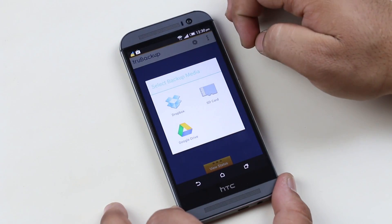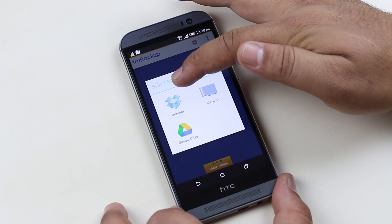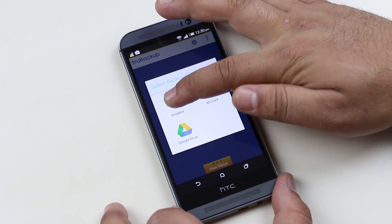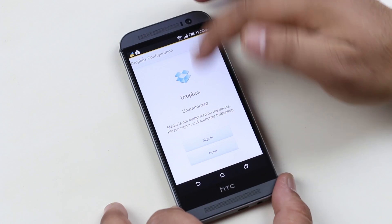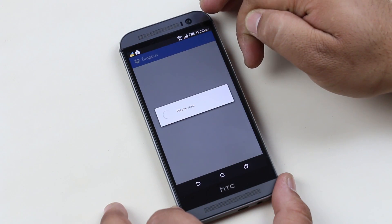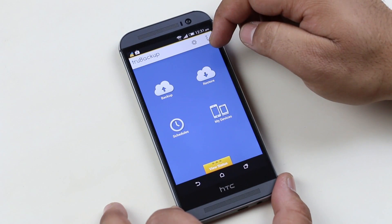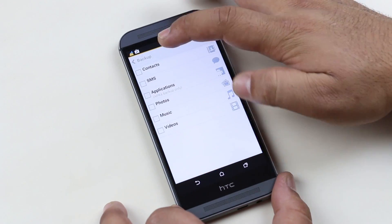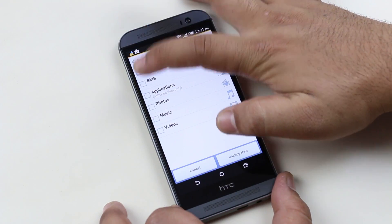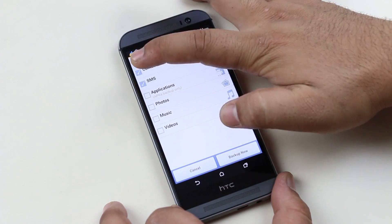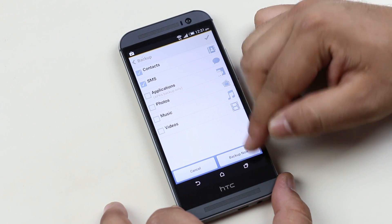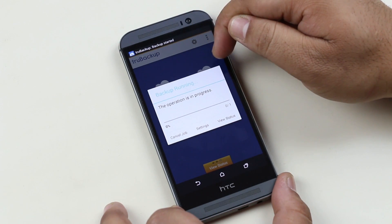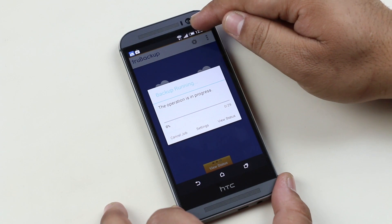Choosing Backup will first ask you for the backup media — that means where you want your files to be backed up. I use Dropbox, so I'll choose Dropbox here. Going back to the app, I'll choose Backup, then select the contents I want to back up, and tap 'Backup Now.' The progress of the backup will be shown on this window and you can also check the progress in the notification center.